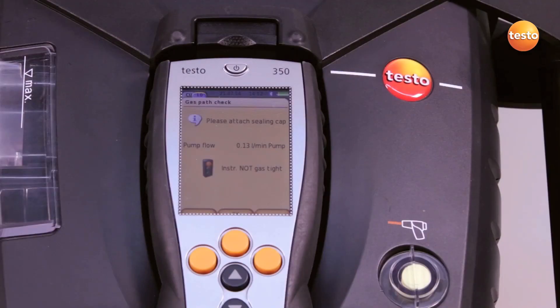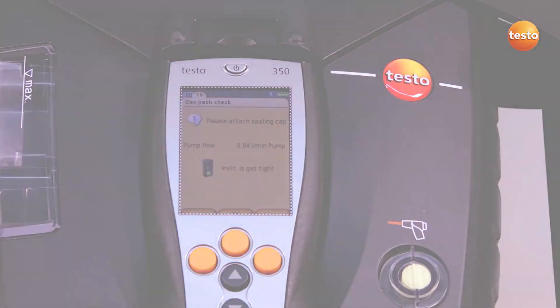When the traffic light shows green, all gas paths are tight. If the traffic light shows red, the gas paths are not tight and must be tested for leaks.